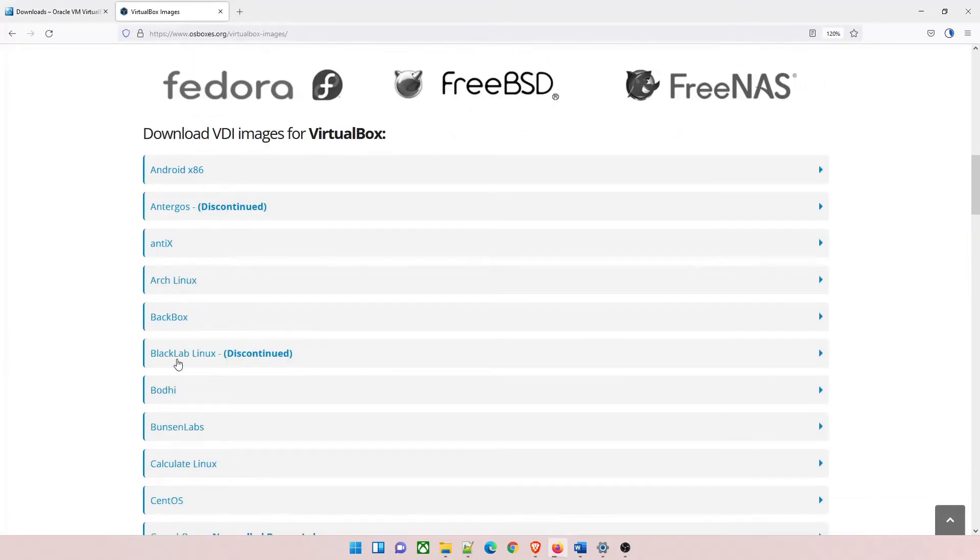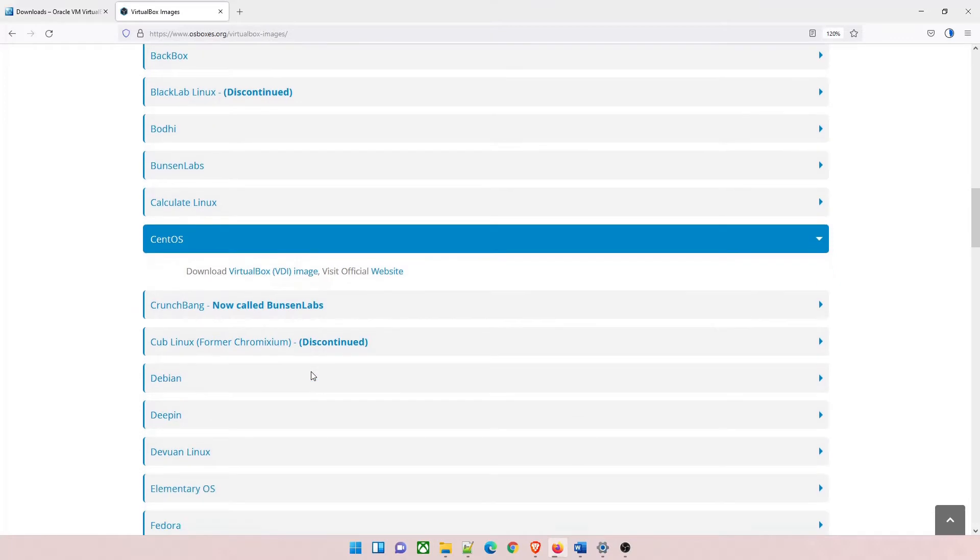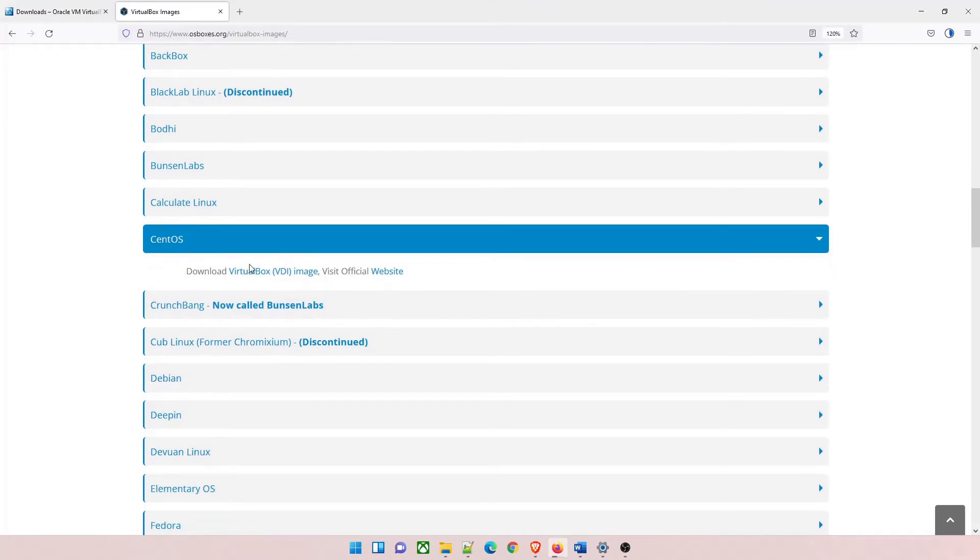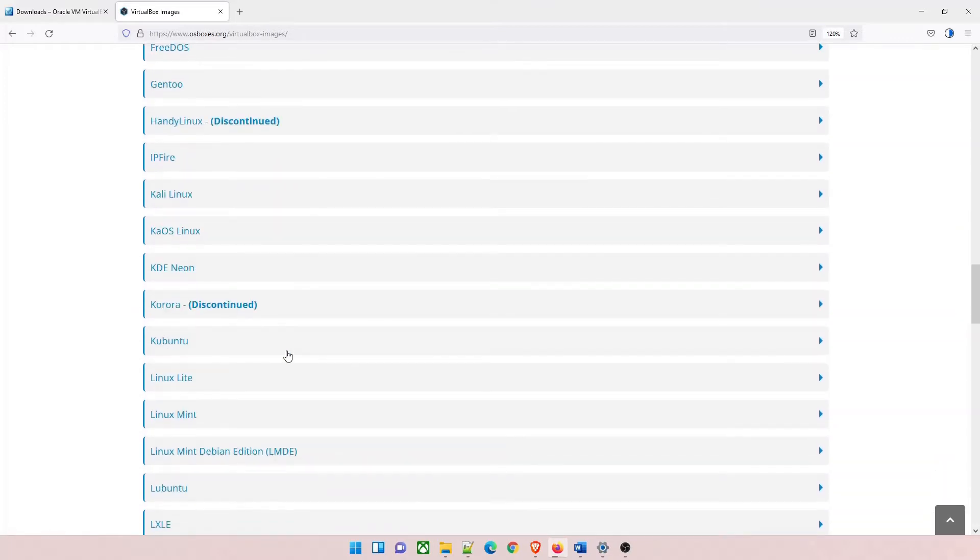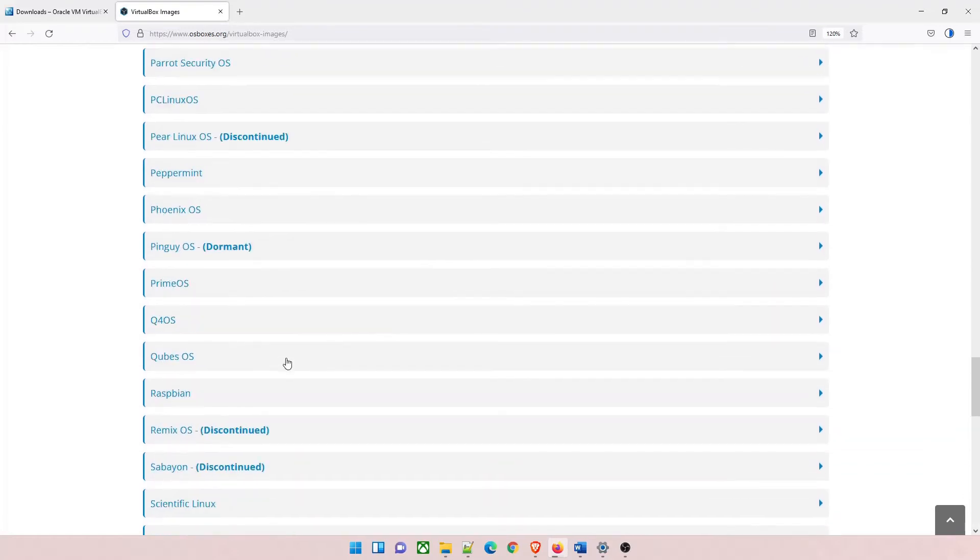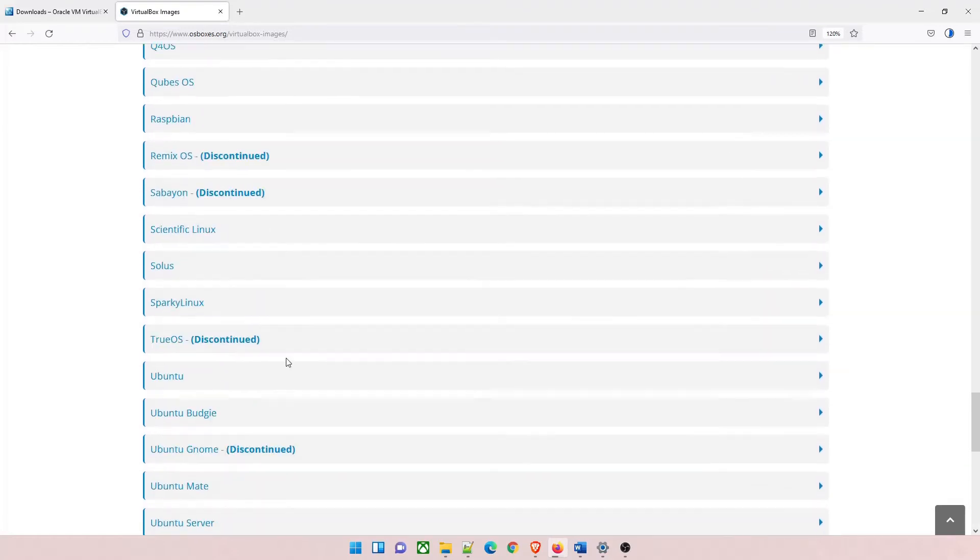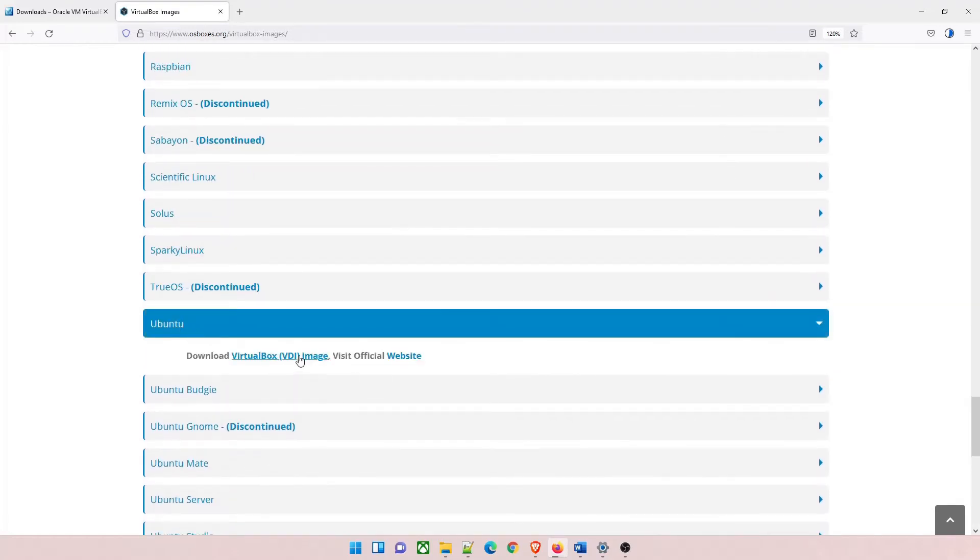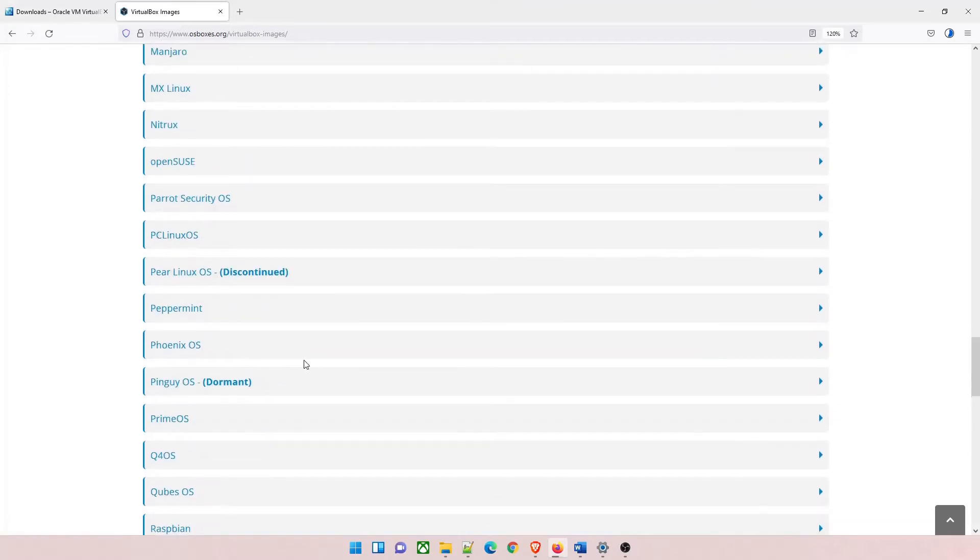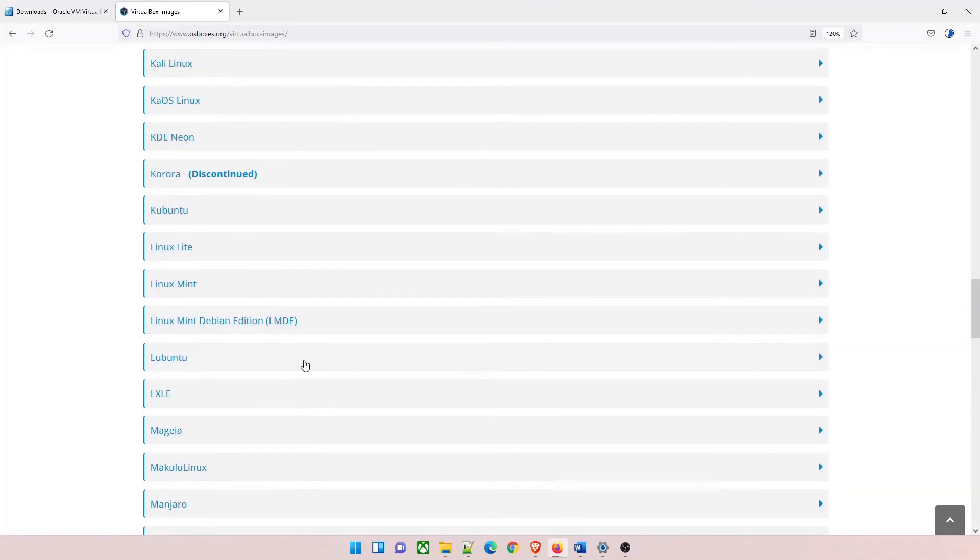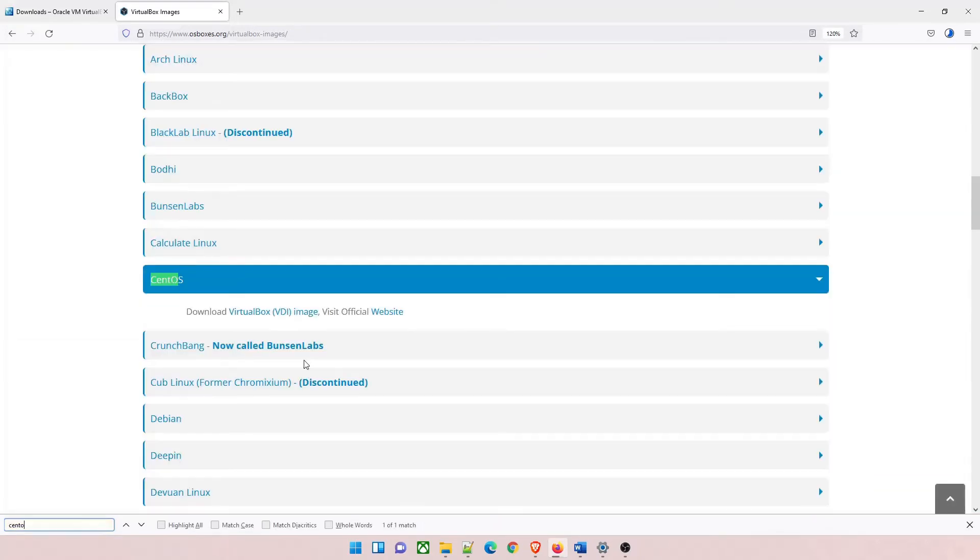There are multiple options available over here like Android, Ubuntu, Parrot Linux, Debian. You can download these as well, but this whole course is concentrated for CentOS only. So we'll download CentOS only.